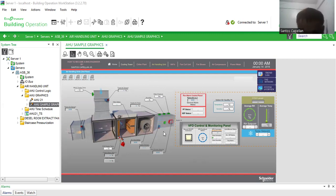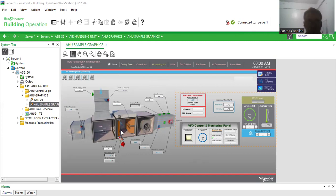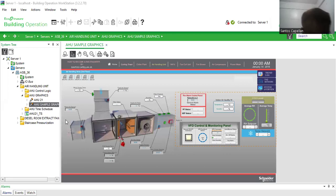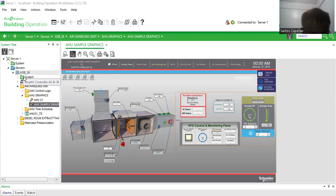Now I'm going to use this one to simulate the operation of this air handling unit in a live system. So actually I have here an ASB36 as you can see here.